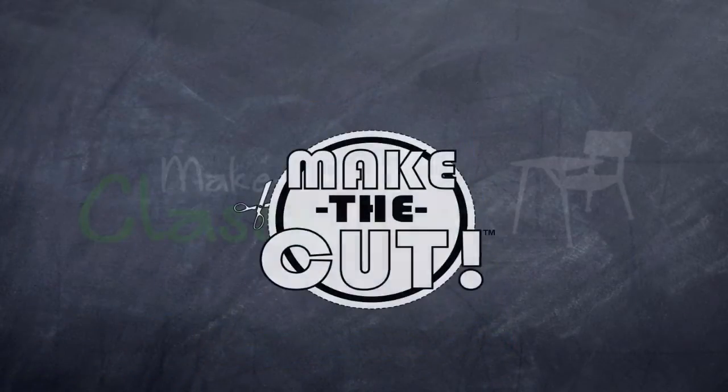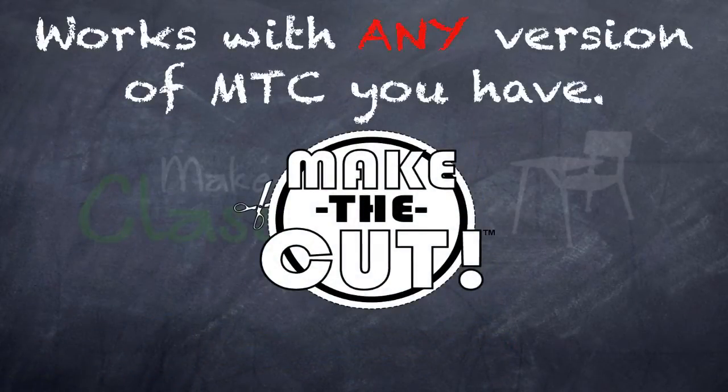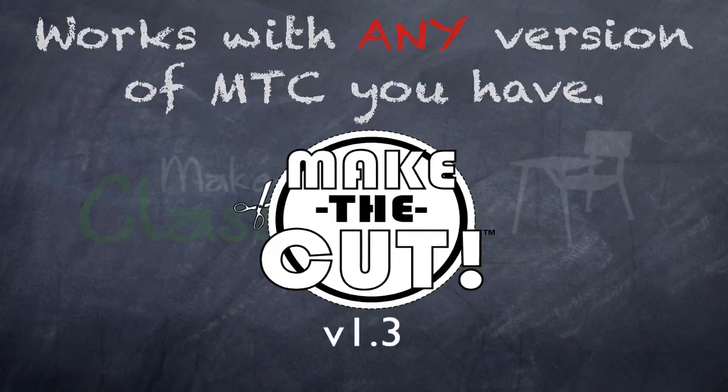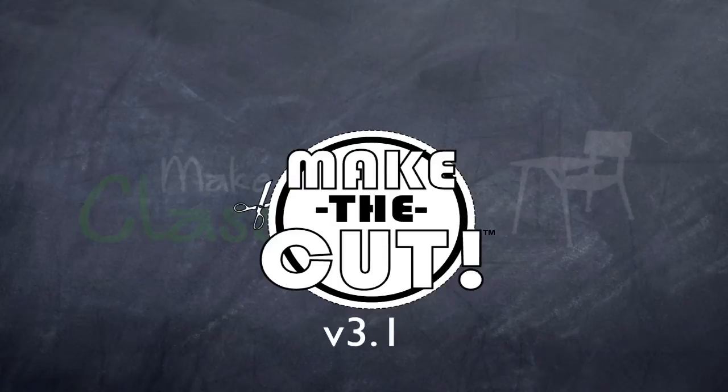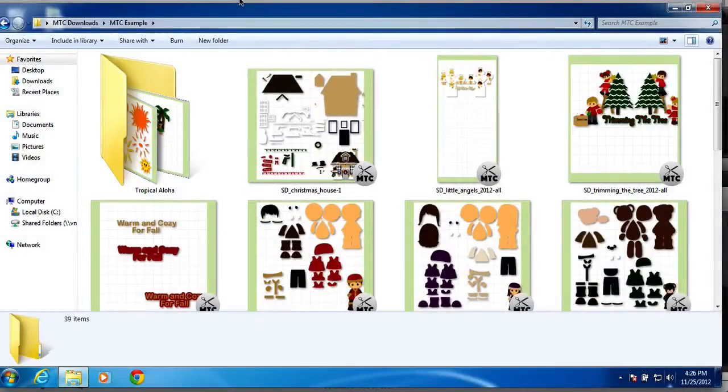And another thing to note, this is a totally separate installer. You do not need to update or upgrade your Make the Cut in order to take advantage of this. So, if you're still rocking the 3.2.1, this is a safe download and you can use it to view your Make the Cut files.